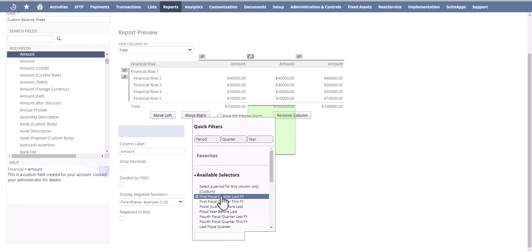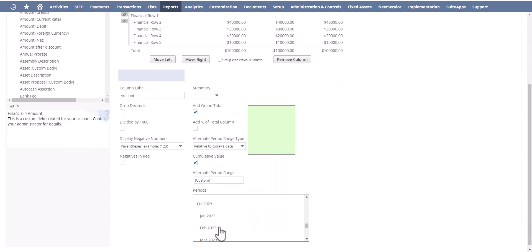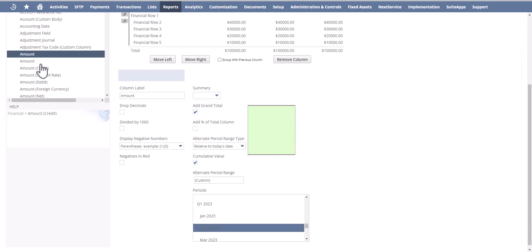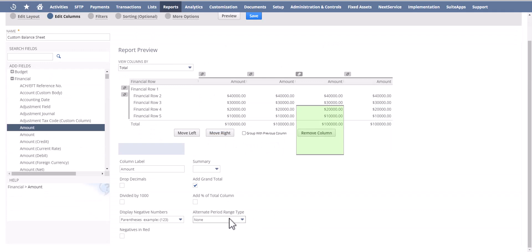So again, custom February, click on amount again, move it to the left.